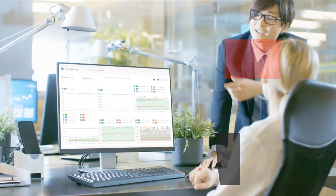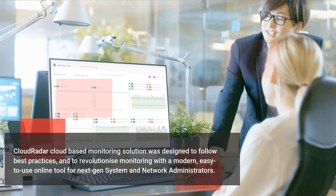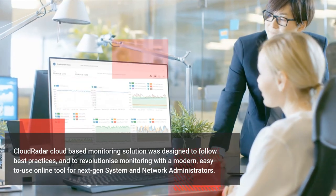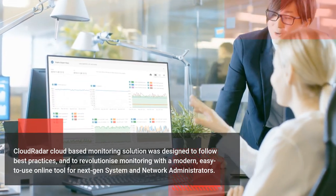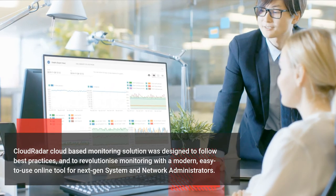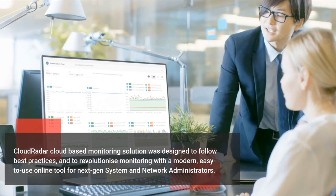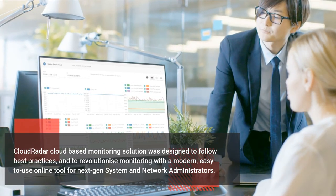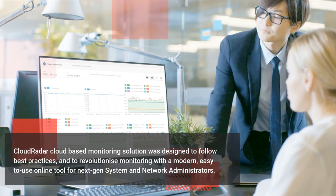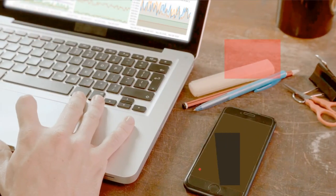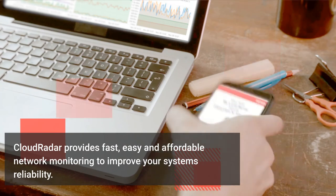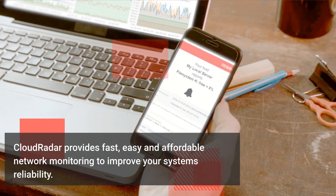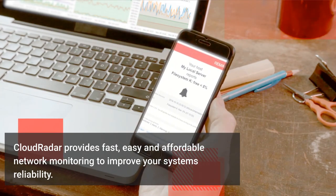Cloud Radar, a cloud-based monitoring solution, was designed to follow best practices and revolutionize monitoring with a modern, easy to use online tool for next gen system and network administrators. Cloud Radar provides fast, easy and affordable network monitoring to improve your system's reliability.